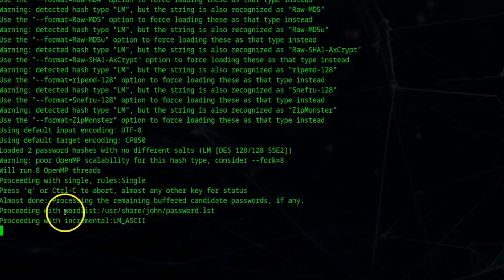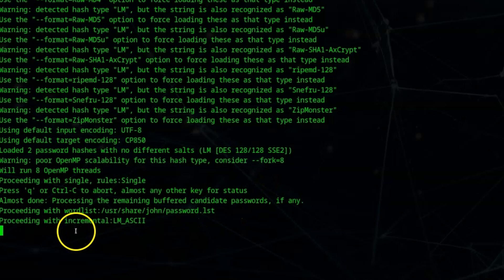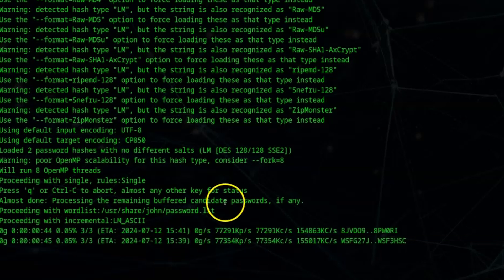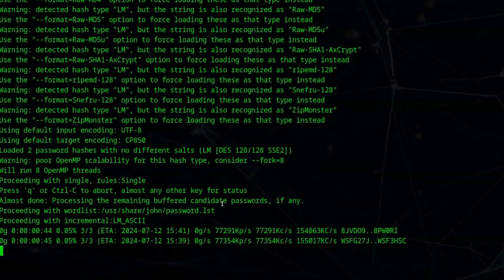One of the things that we can do, which is a good idea, is actually to explicitly tell John the Ripper this is the format of the hash that I'm passing to you. Then it proceeds to go through a password list. You can see it says they're proceeding with word list and it's contained at /usr/share/john/password.lst. If you press enter it gives us an idea regarding the process. It's going through each password in the list, but as you can see, 0.05% of the way through the password list.